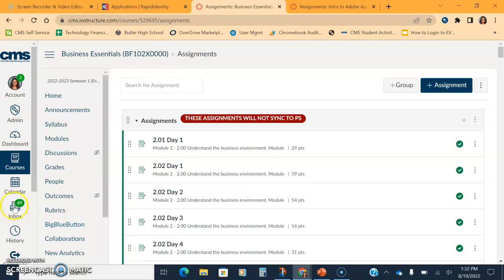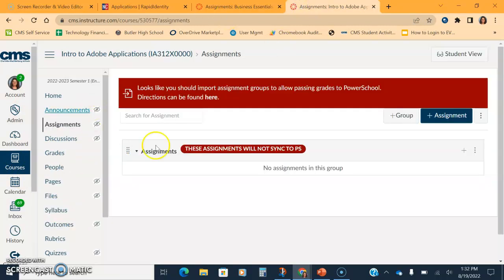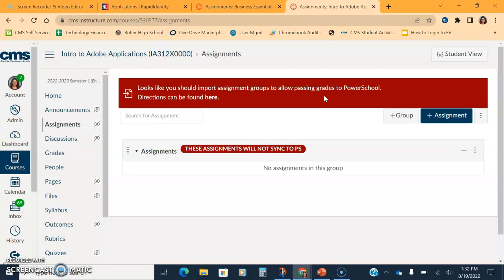If you look at the prompts, you will see when it tells you it works or not. For example, this course has not been set up yet, so it tells you right at the top in red, screaming at you that you need to import your assignment groups to allow passback. It tells you where the directions are if you need it and you forget where my video is.